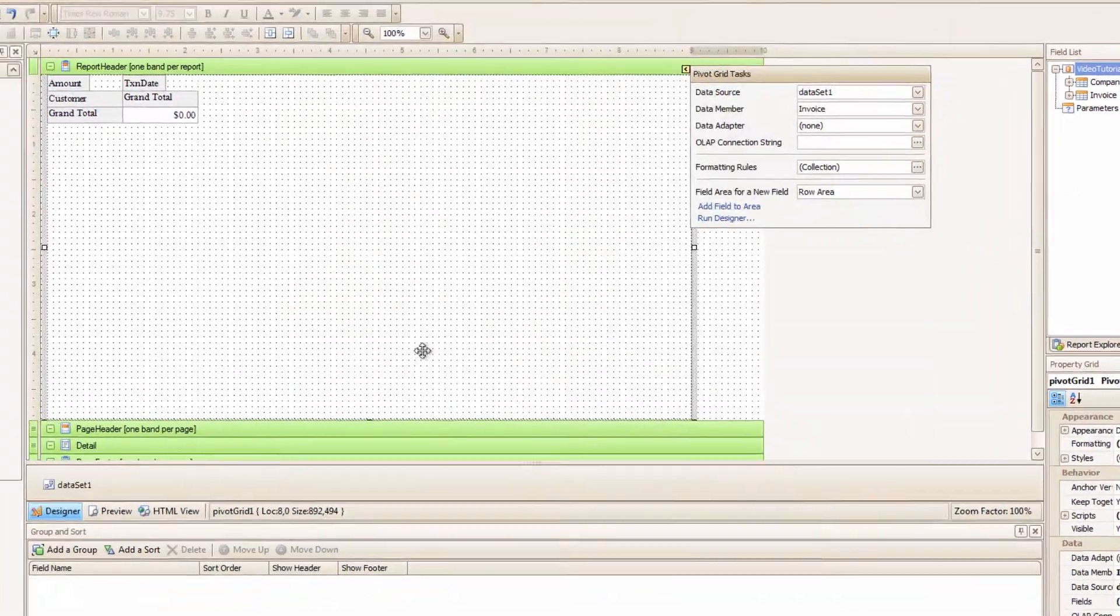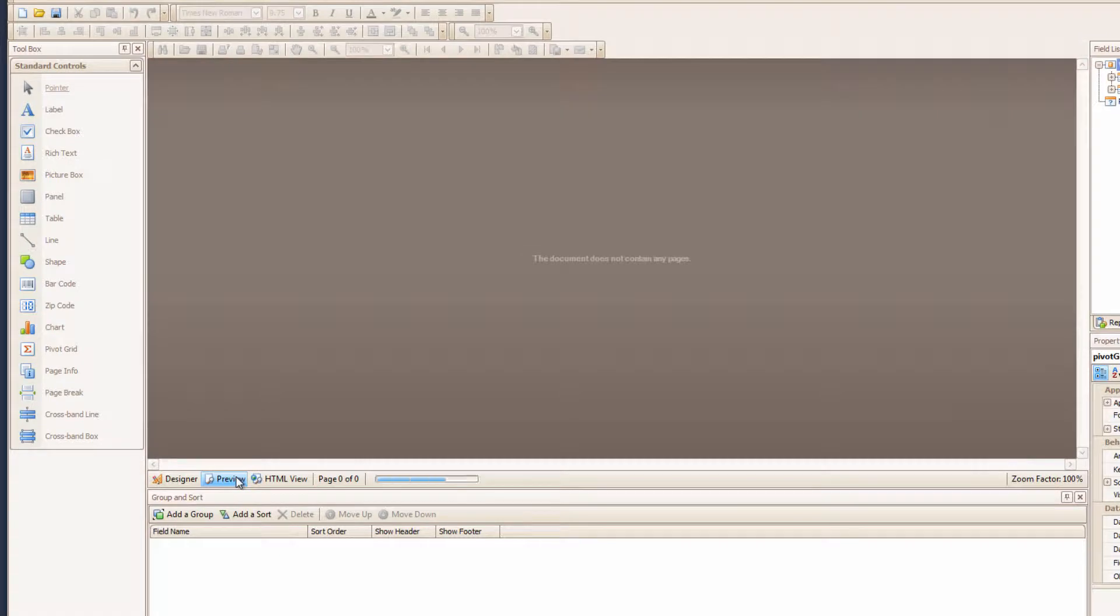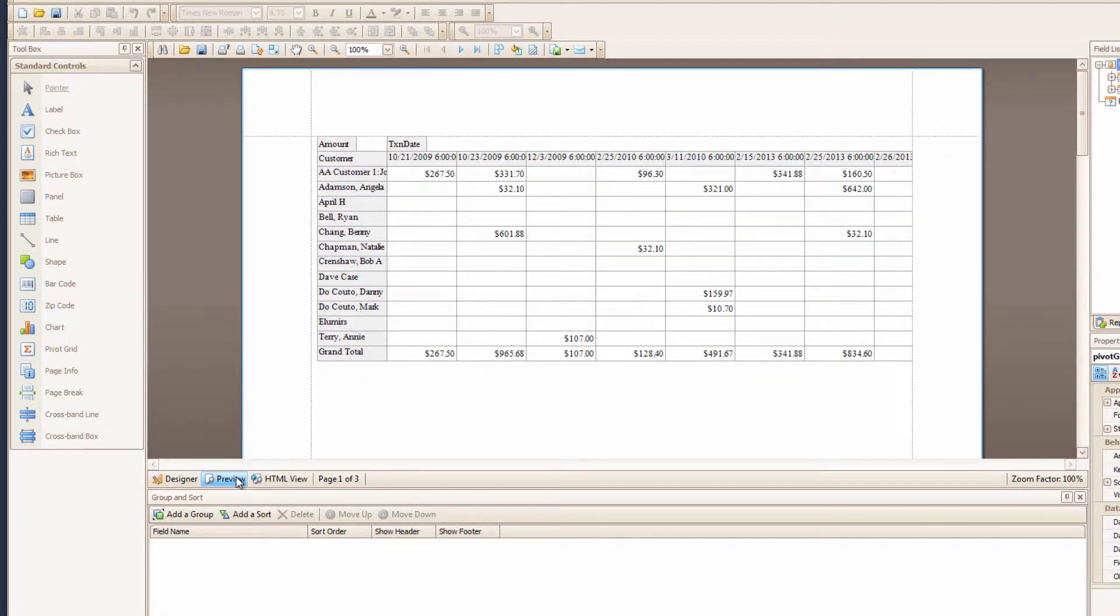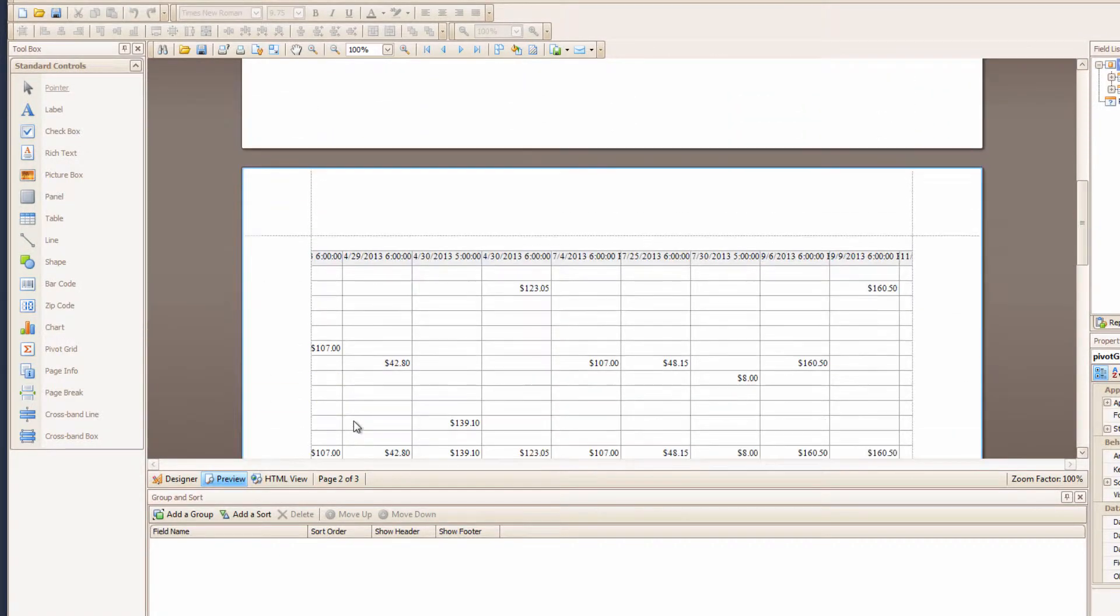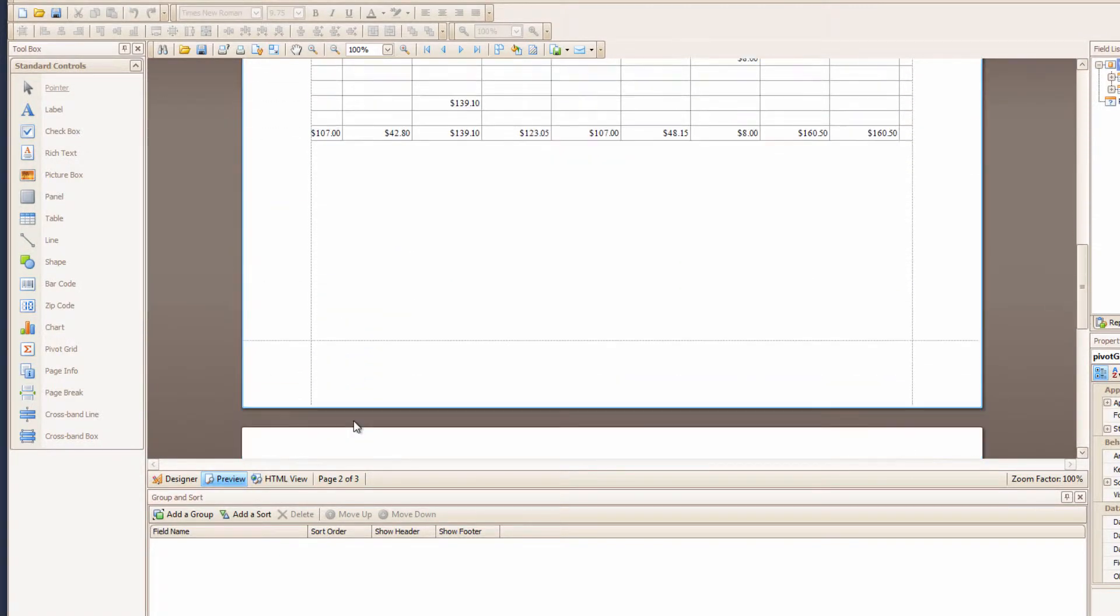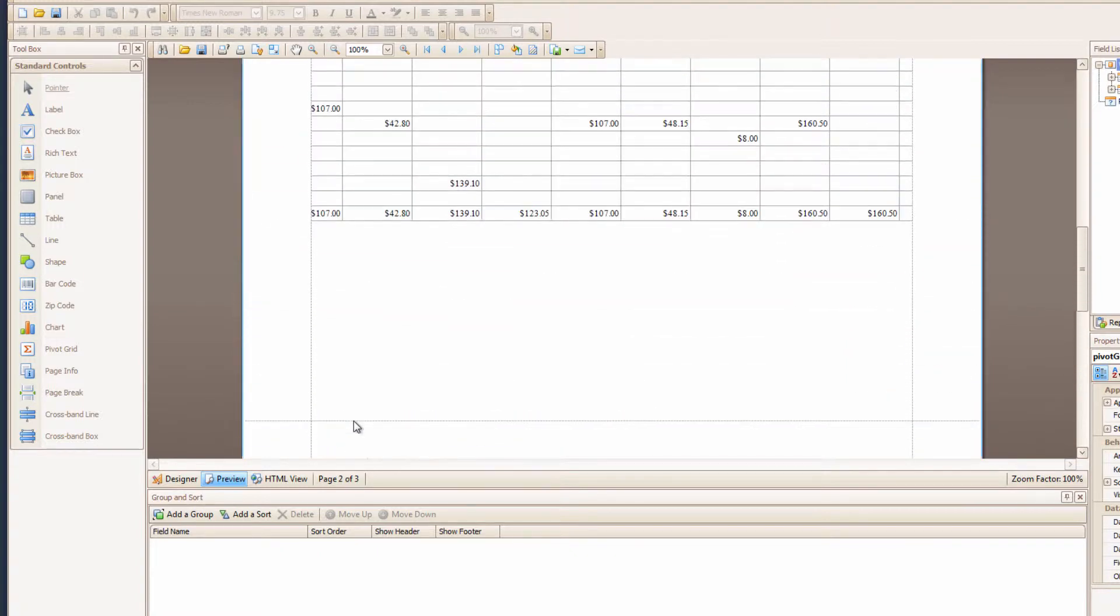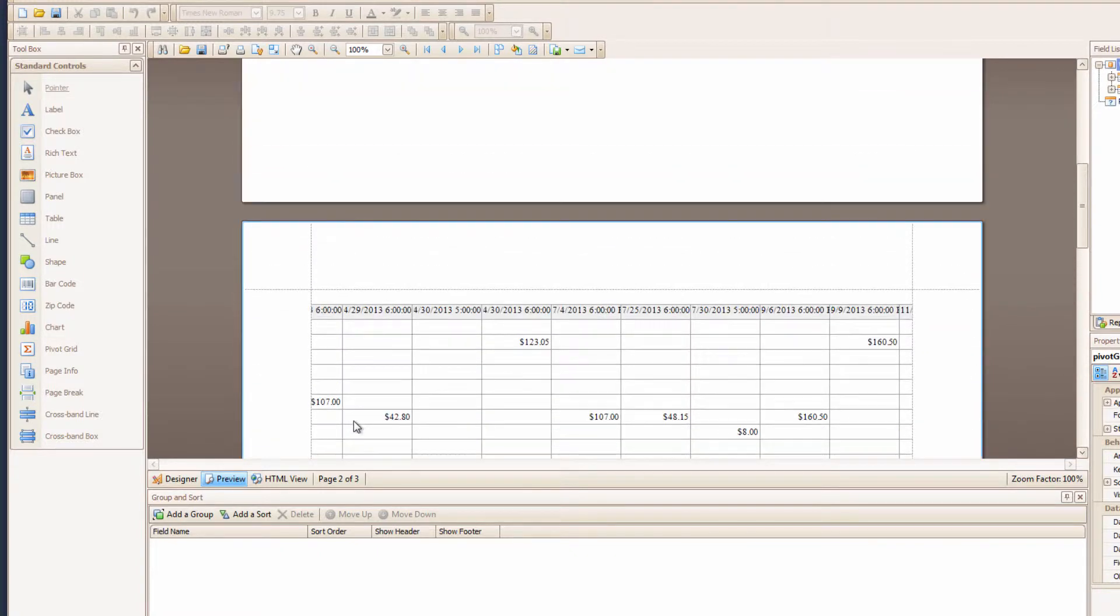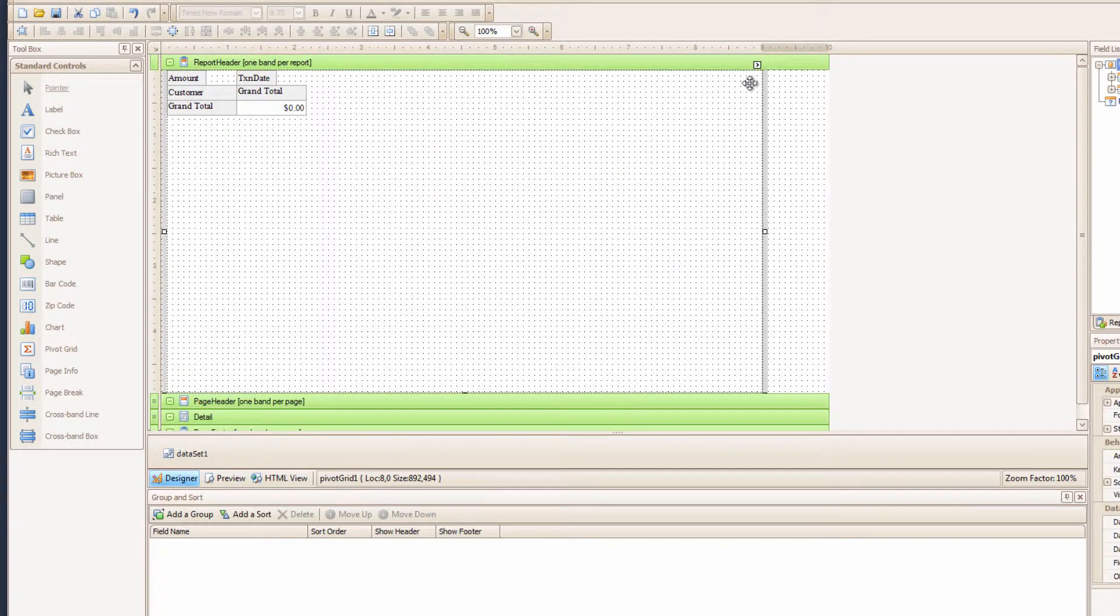Great! Let's close this window and see what it looks like. Preview! Ha! We have a Pivot Grid that spans many pages and is difficult to read. But all the data is there. Trust me. So let's make it a bit more readable.